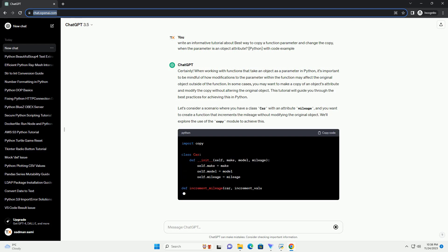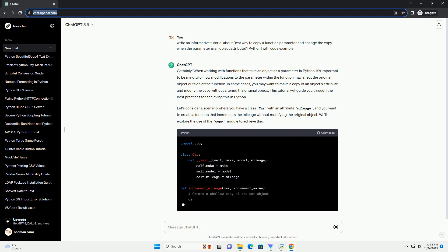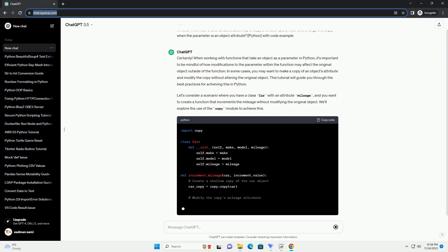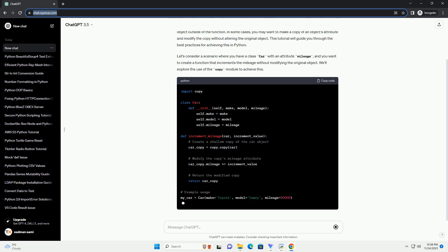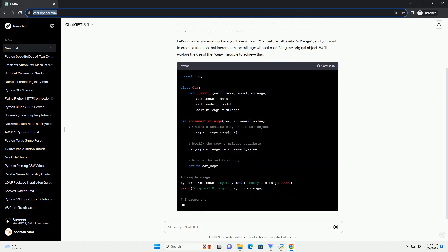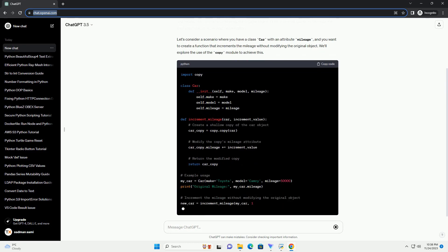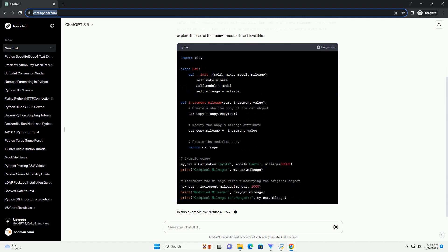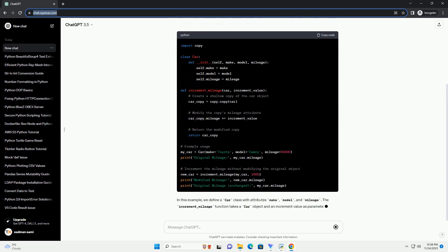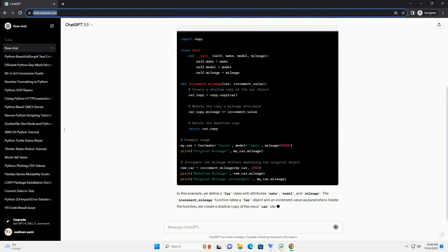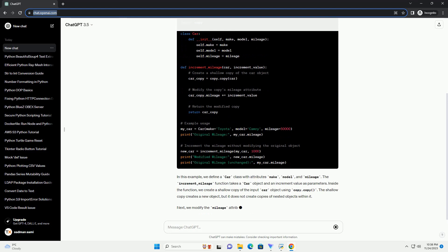In some cases, you may want to make a copy of an object's attribute and modify the copy without altering the original object. This tutorial will guide you through the best practices for achieving this in Python.